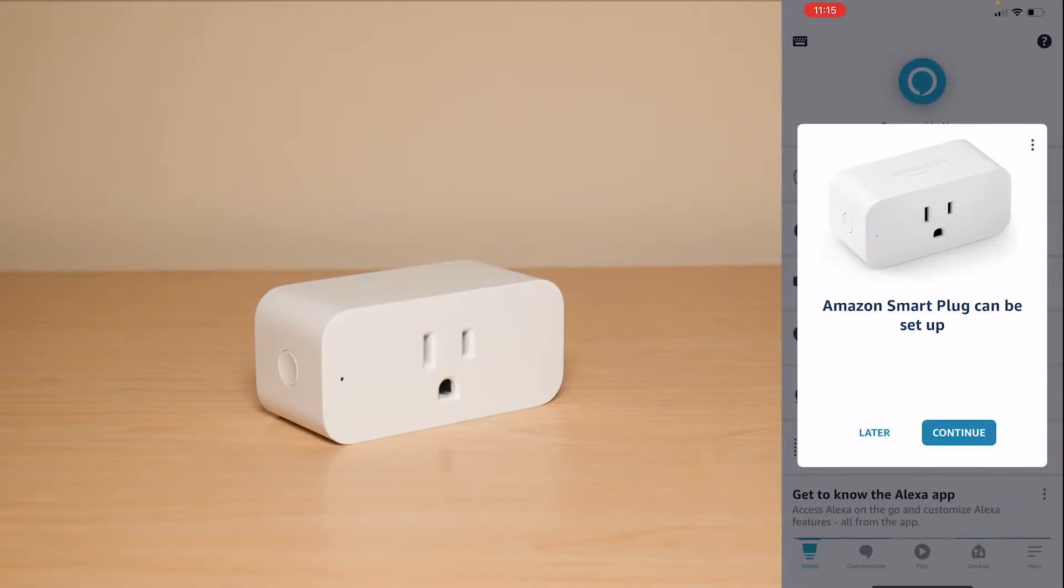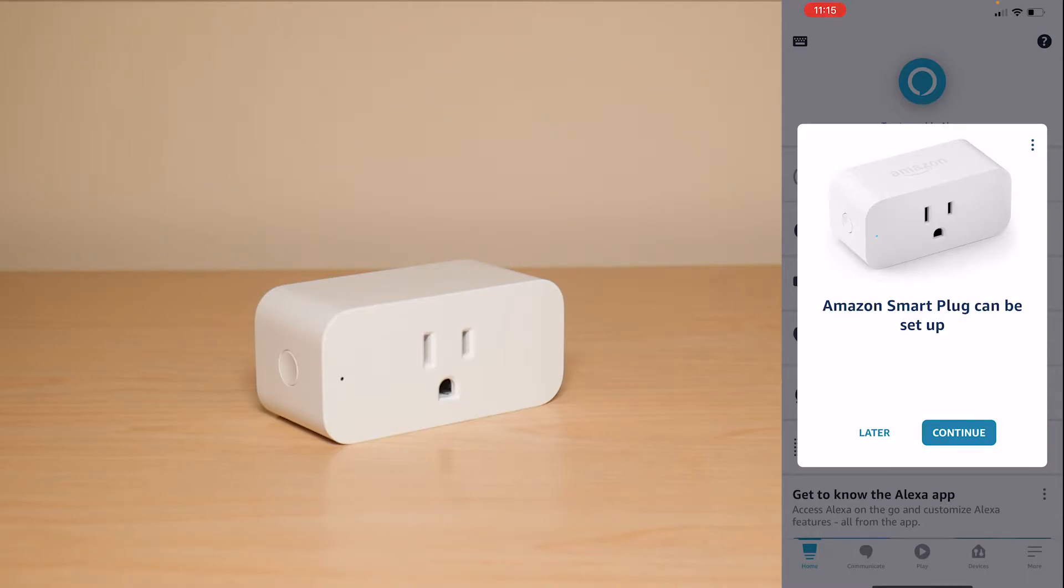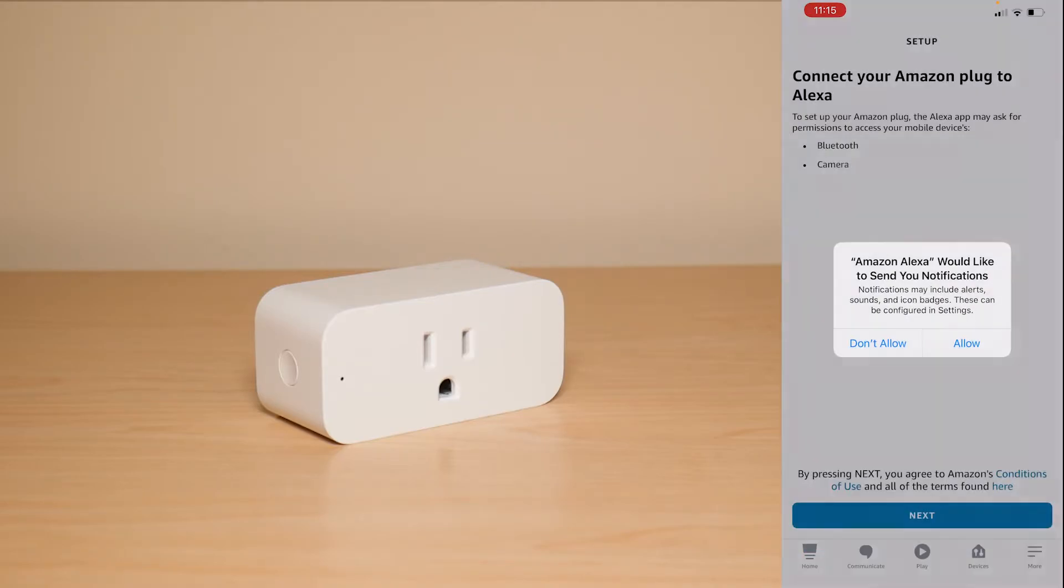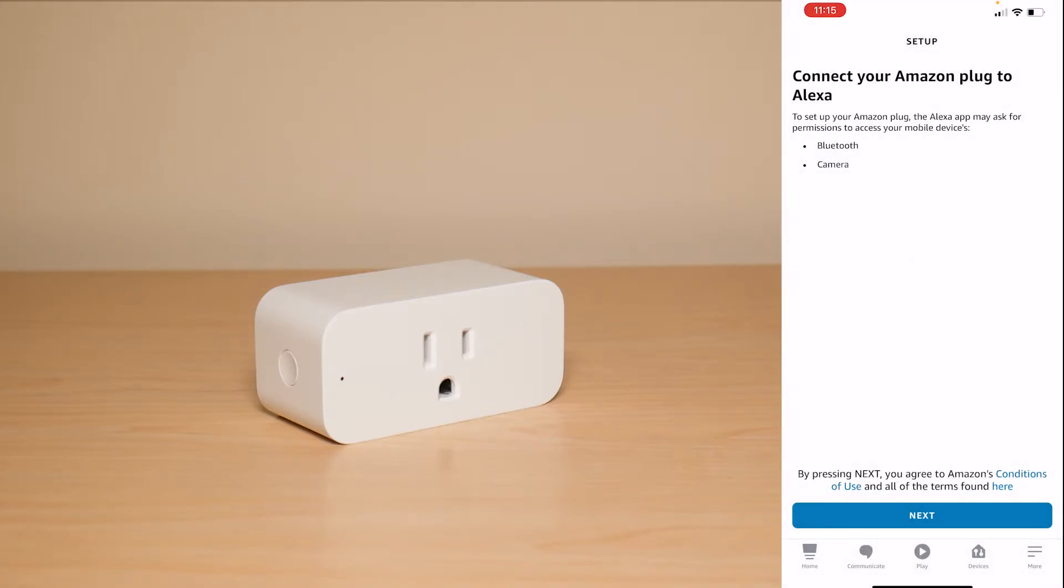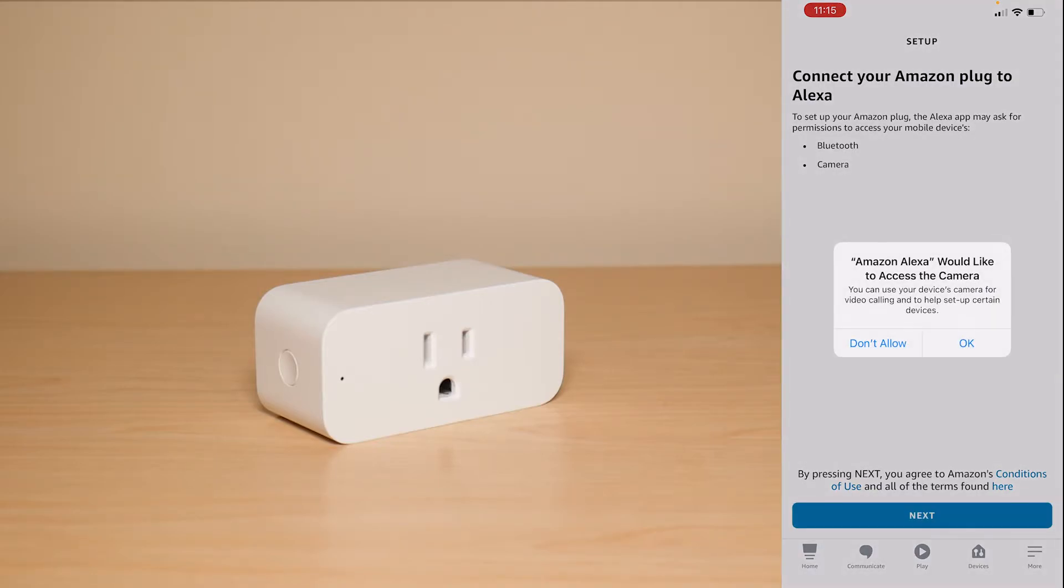If it didn't show you the message that I just showed you where it's automatically setting up you can actually tap continue under this message it says Amazon Smart Plug can be set up. We're going to press continue and it's going to ask you if you would like to receive notifications. So for now I'm just going to say allow and then next we're going to let it use the Bluetooth and camera options.